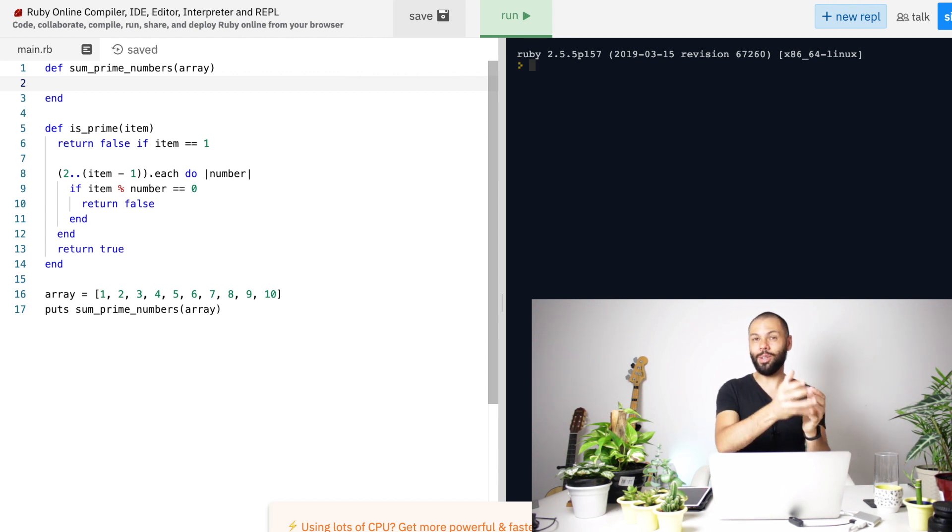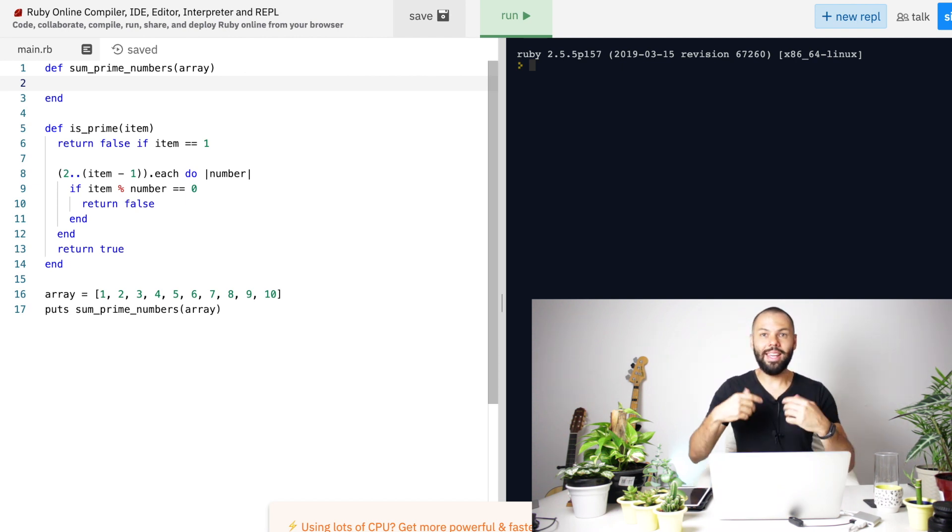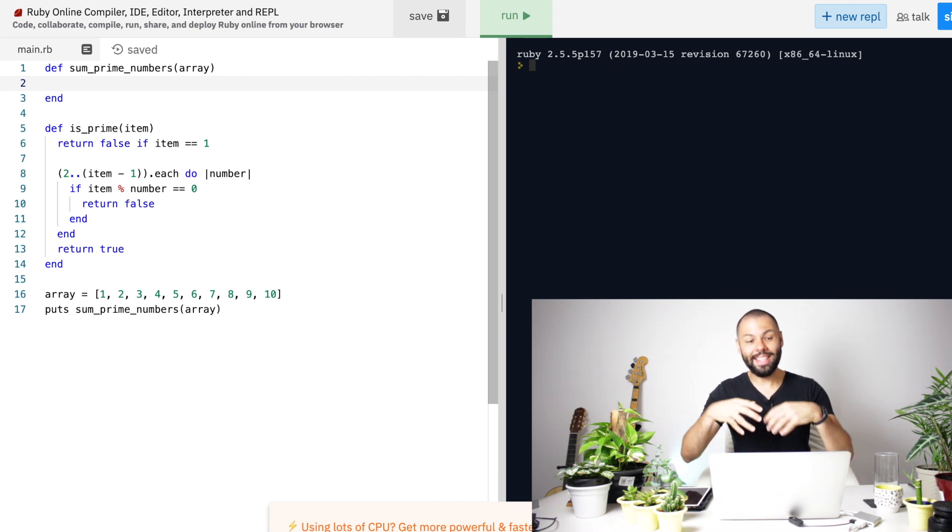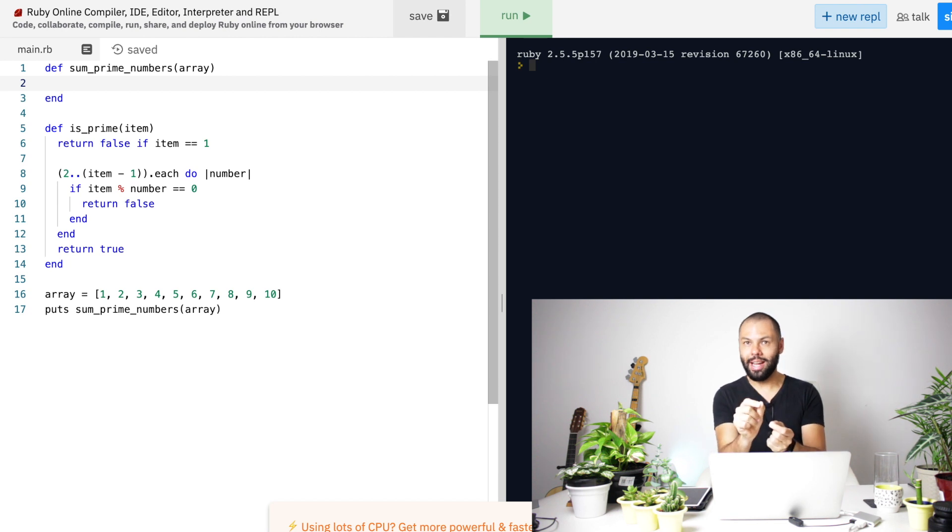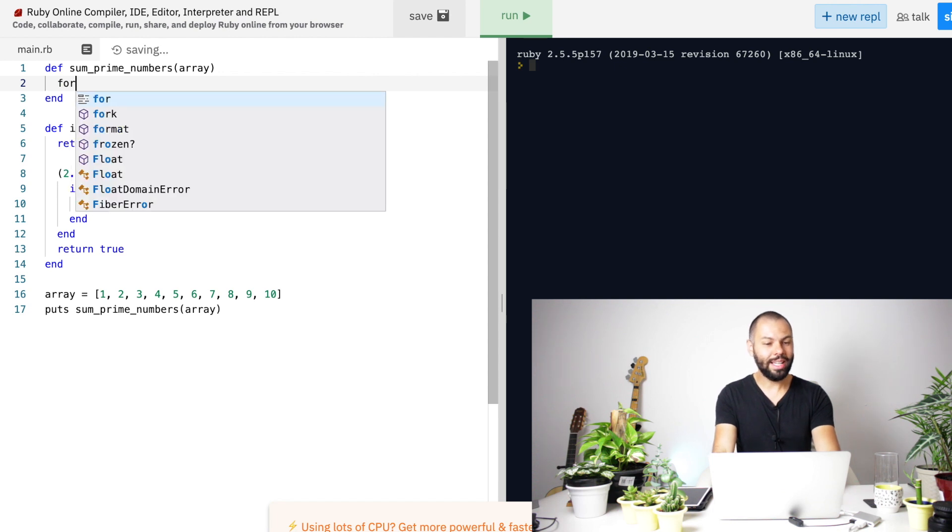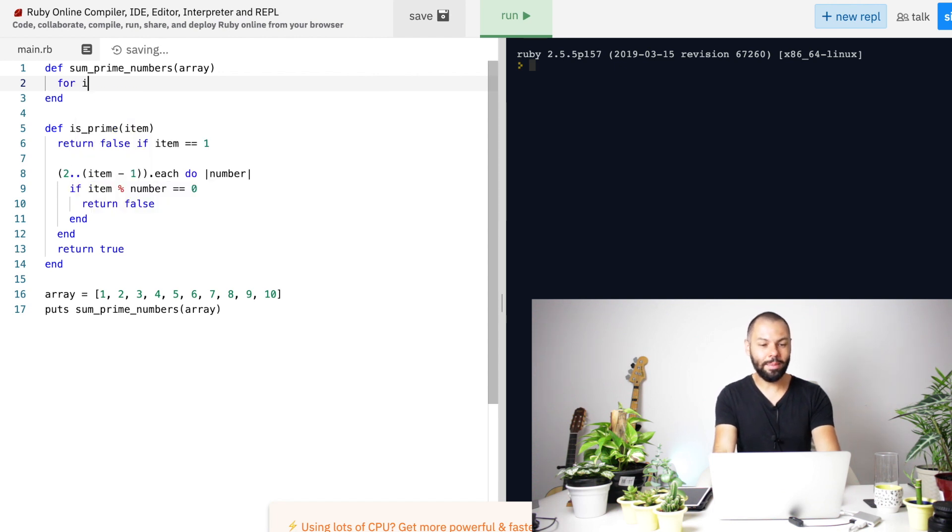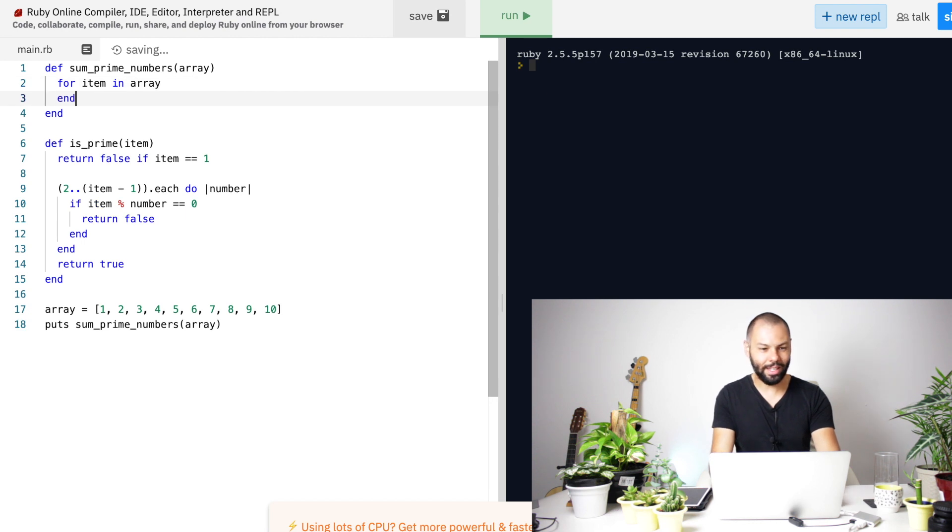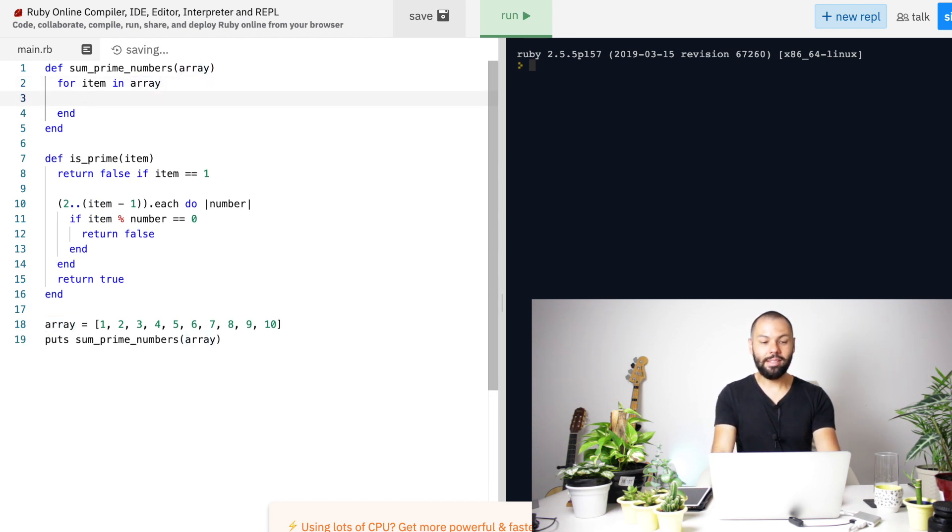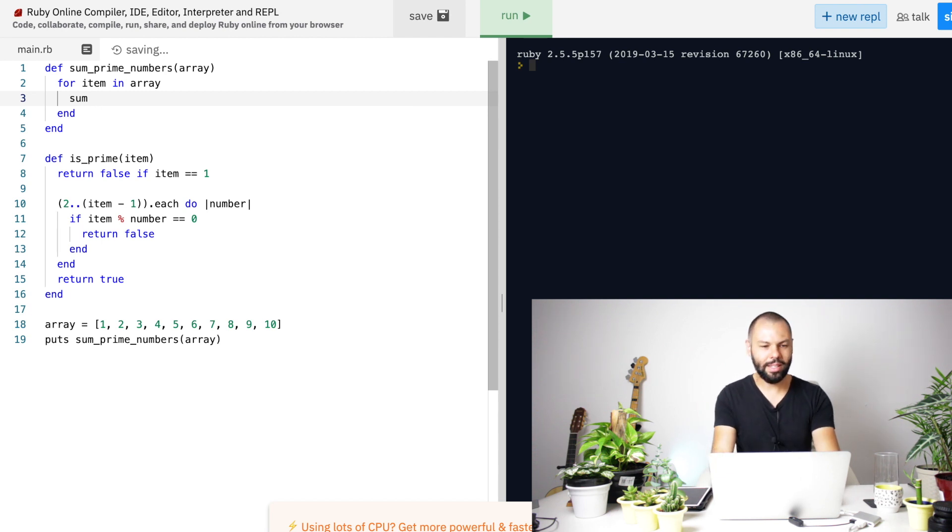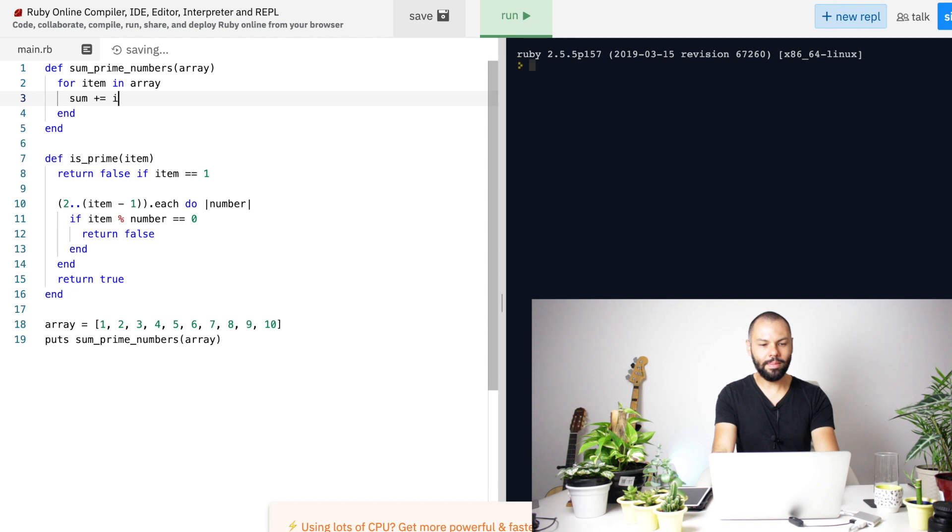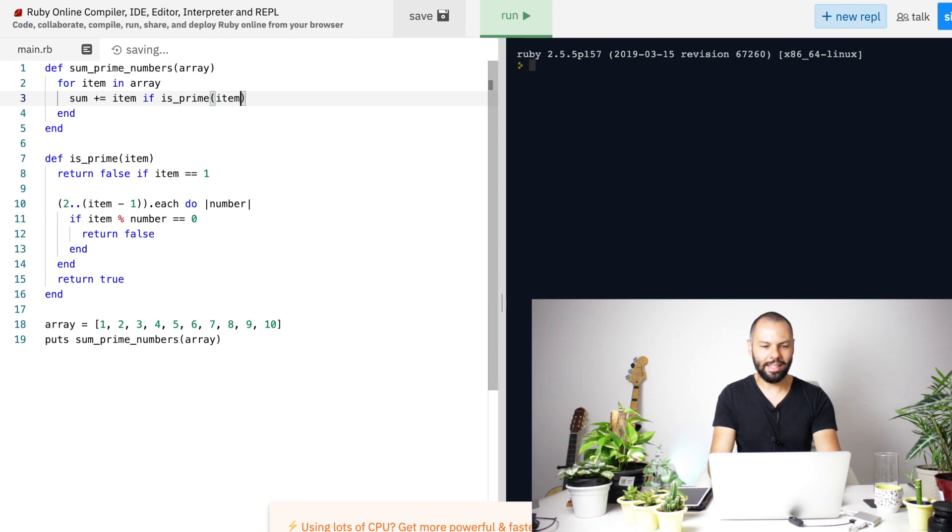Given an array, I just want to ask a question. Hey, are you prime or not? If you are a prime number, then I want to sum the current item to the previous one. This is a very simple logic. So, for each item that I have in my array, beautiful Ruby, thank you, you can just say, please sum in this variable that I'm going to create, sum each item if the item is prime.